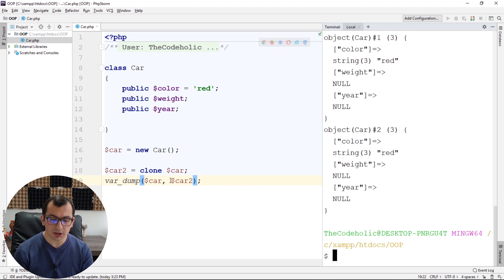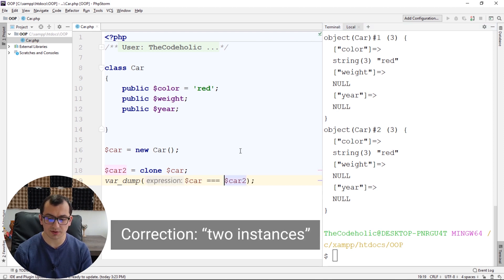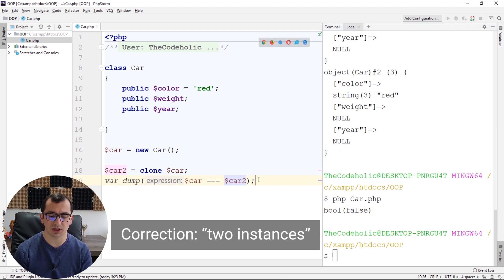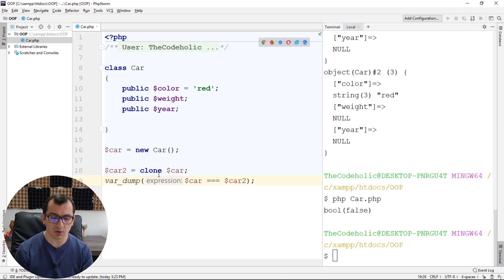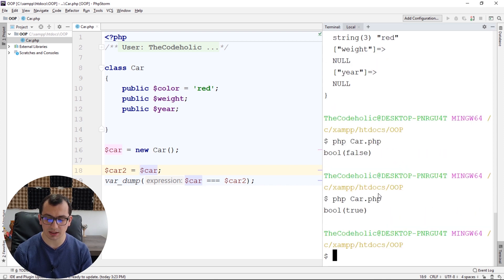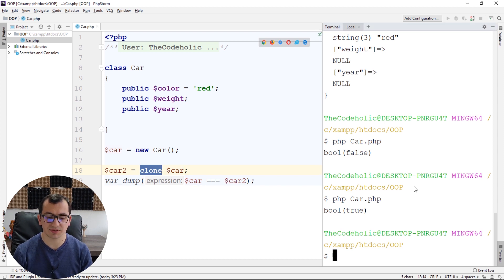And if I compare these two classes to each other, I can see that they are not the same object. So if I just do an assignment, they are the same object. But if I clone one object, they are not the same.